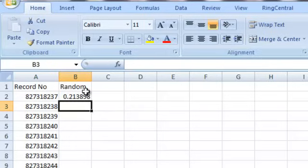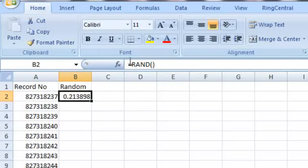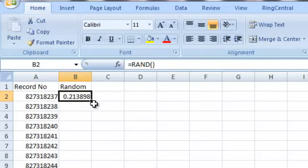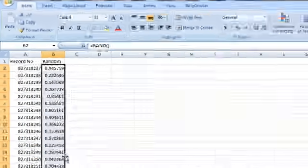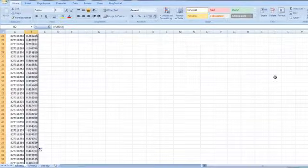Now to create random values for each row, which is what we need to do here, all you need to do is click on the cell that you just typed in RAND, and you'll notice that the lower right hand corner of that cell is this little square there. We're going to just double click on that, and what that does is it repeats that formula, the RAND formula, down to the very end of our data set.